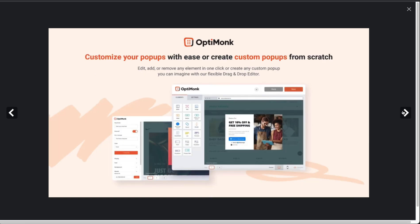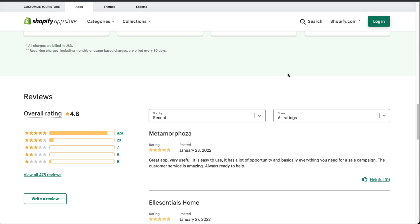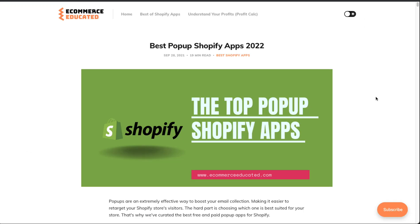There are also 300 pre-designed, high-converting pop-up templates to get you started quickly, customizable with their built-in editor. In terms of pricing, they have a generous free plan with up to 15,000 page views per month, then pricing increments based on page views. In terms of reviews, they have over 400 five-star reviews with a 4.8 rating.